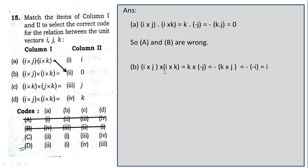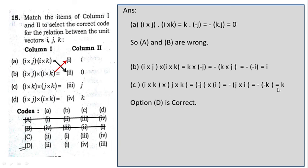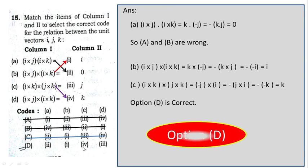For the second entry, (i×j)×(i×k): i×j = k; i×k = −j; so k×(−j) = −(k×j), which is anticyclic giving −(−i) = i — so B connects with 1. Both options C and D have B connecting with 1. For the third entry, a similar calculation yields k — so C connects with 4. In option C, C connects with 3 — incorrect. Only option D has C connecting with 4, so option D is correct.